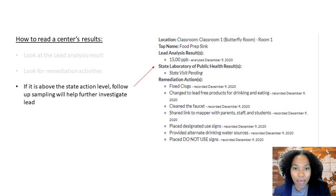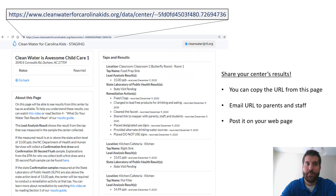If any taps have results at or above the state action level, follow-up sampling will occur for those taps. Those results will also show up here on the results page. Finally, the most important thing you can do is share your results. You can copy the URL from your center's results page and email it to parents and staff at your center to show them that your water is safe and to show any remediation actions that you have taken. You can also put this link on your website to easily share your results there.